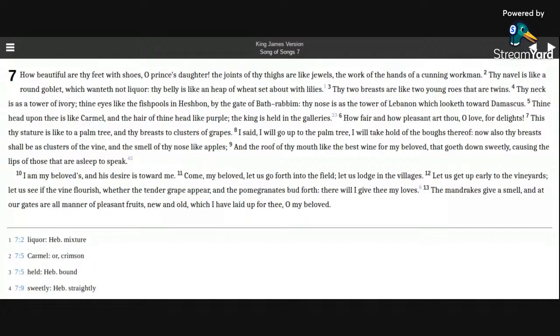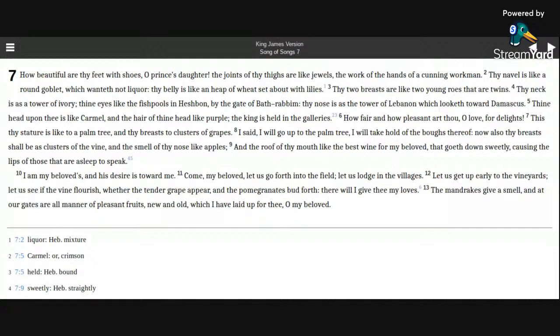I will take hold of the boughs thereof. Now also thy breasts shall be as clusters of the vine, and the smell of thy nose like apples, and the roof of thy mouth like the best wine for my beloved,